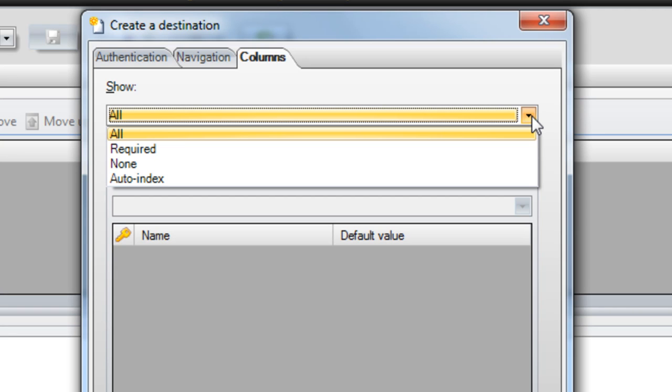Using the Required field will only display any fields that the SharePoint administrator has defined as mandatory. In this case, only the Author field will be displayed within the ShareScan client.